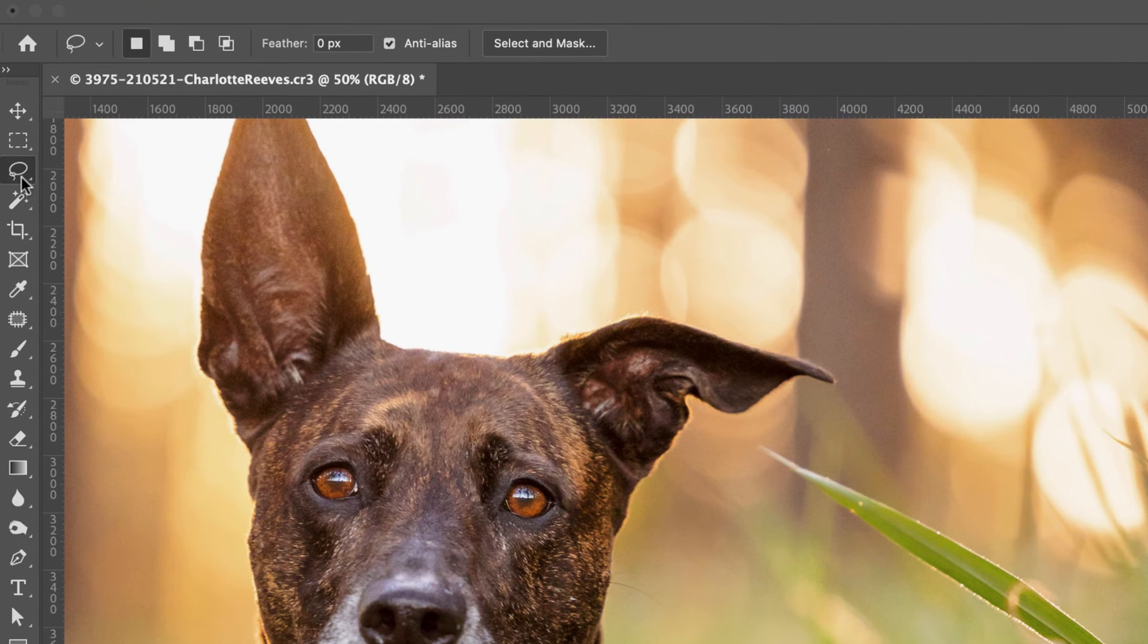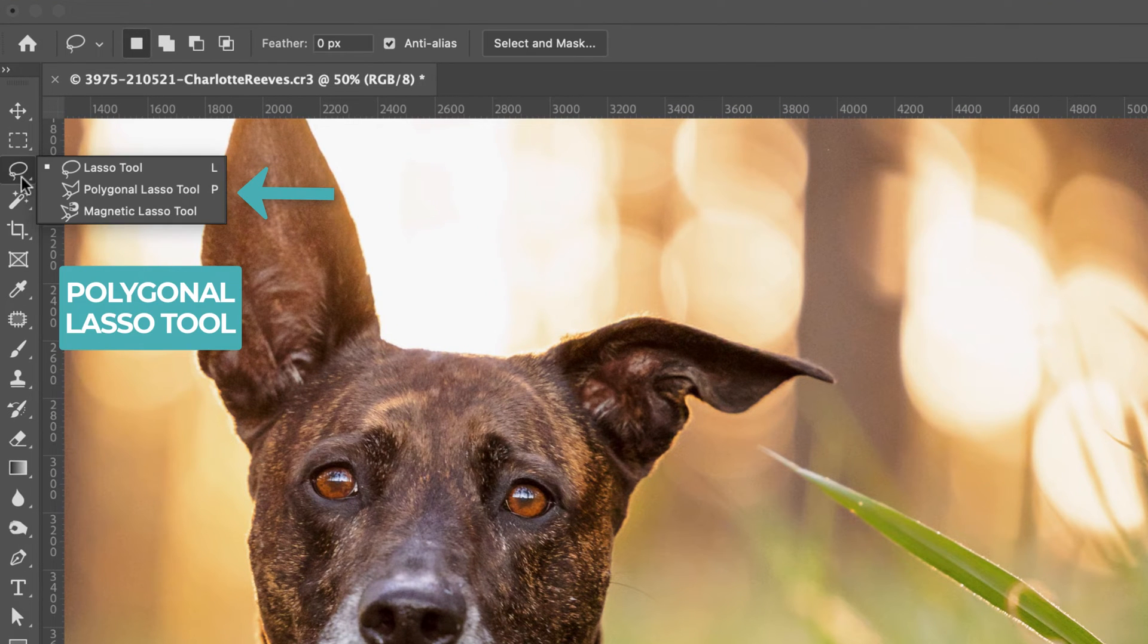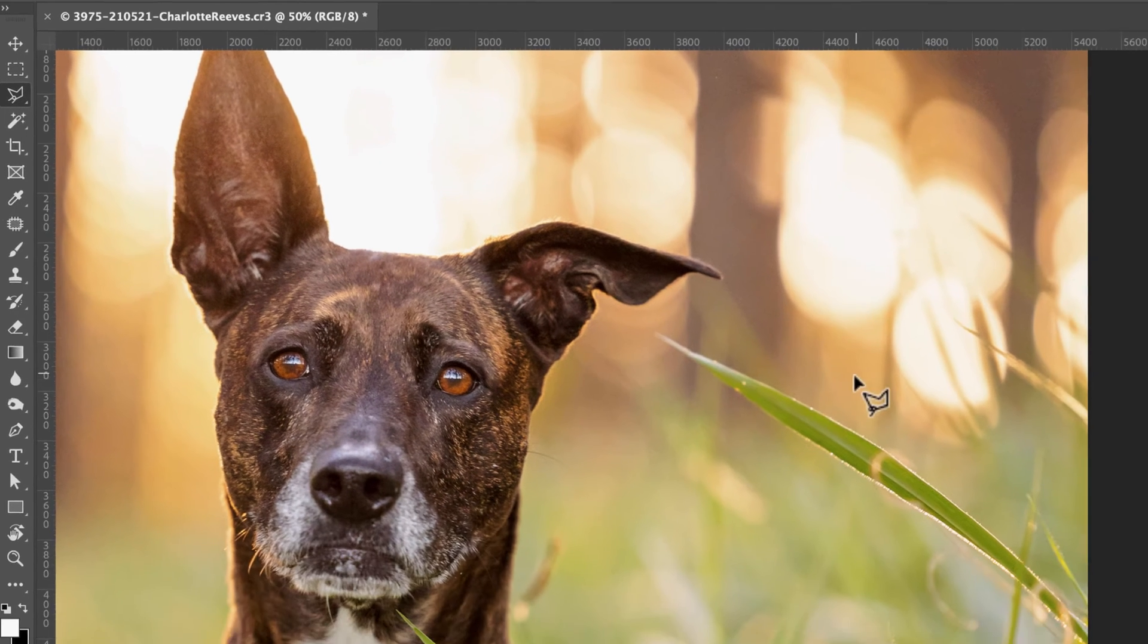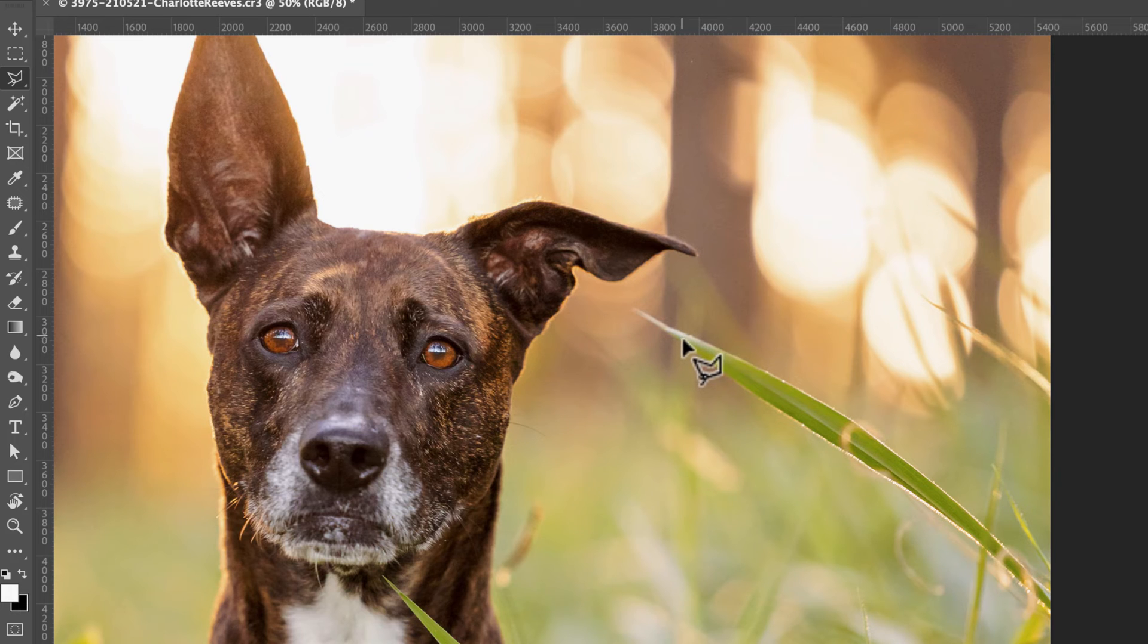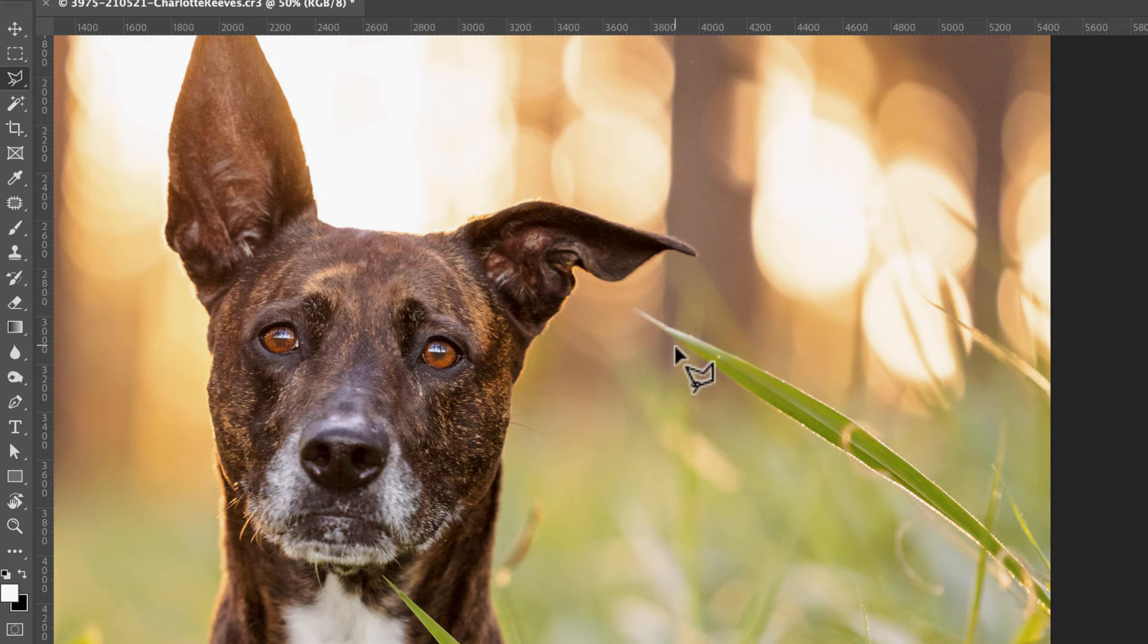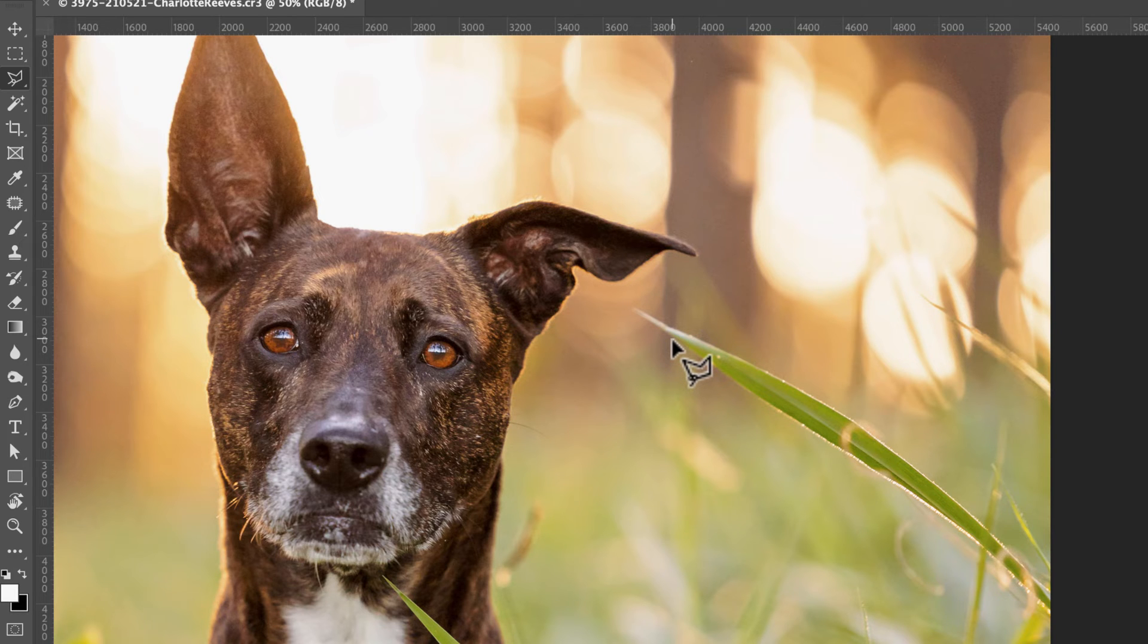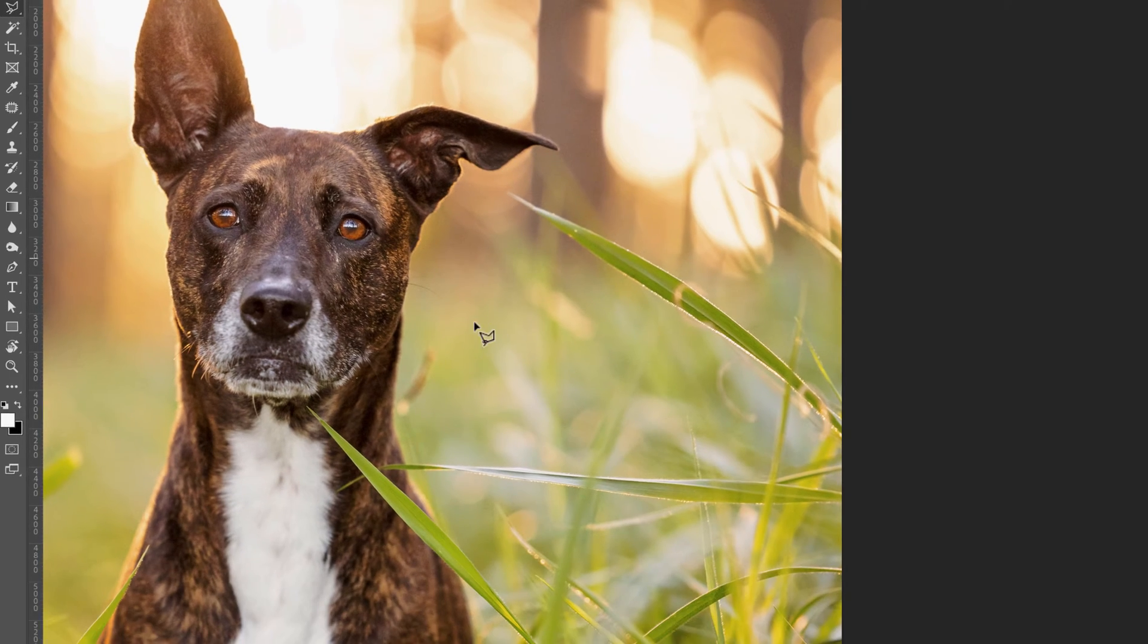One of the ways that people might not be aware of is the polygonal lasso tool. Now this lasso tool makes straight edged selections, and since grass is often quite straight and has straight edges, this is the perfect tool for selecting grass.